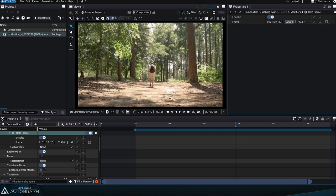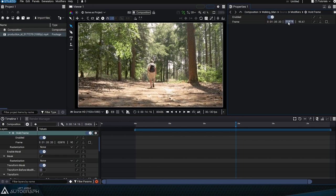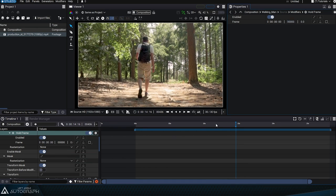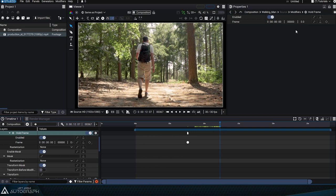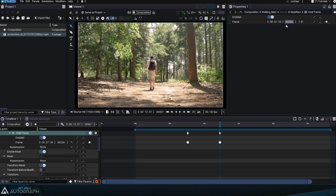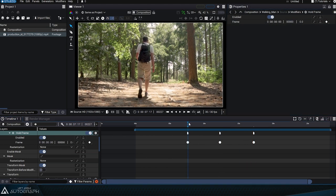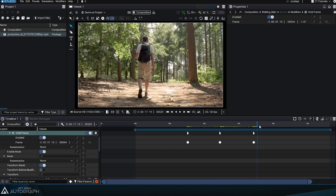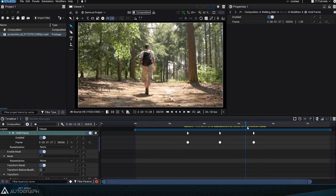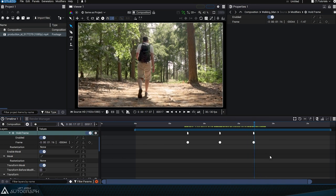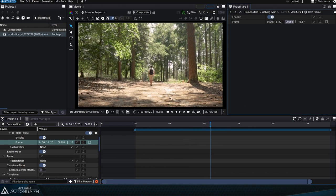As this parameter can be animated, it can be used in a similar way to a time remap used on a layer. All you need to do is place a few keyframes to move forward in the video and then back again. But the purpose of Halt Frame is more generally to freeze a single frame, as in this case the last frame of this video file.